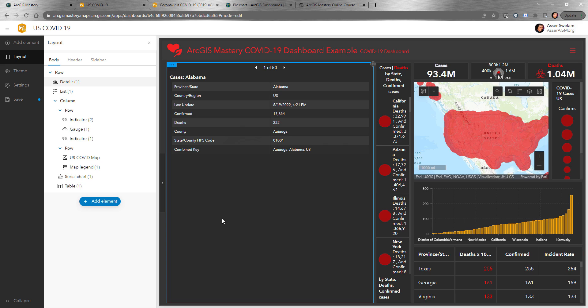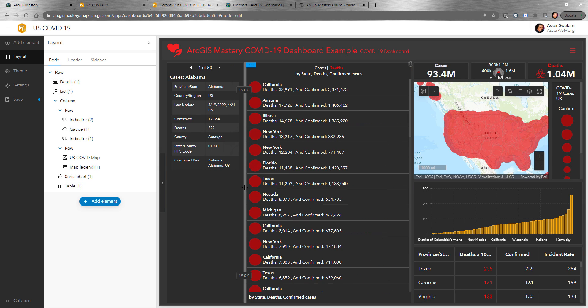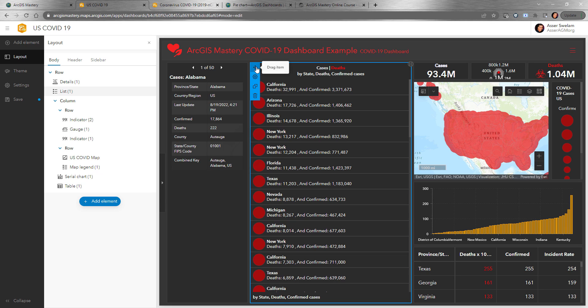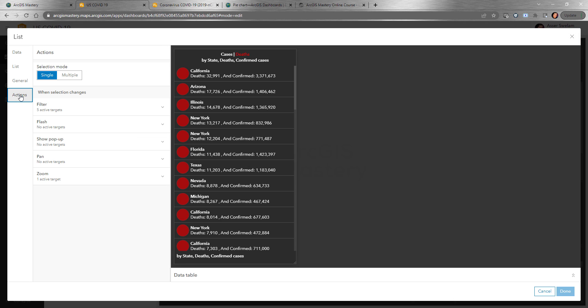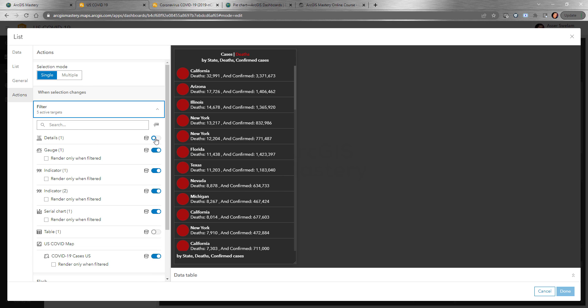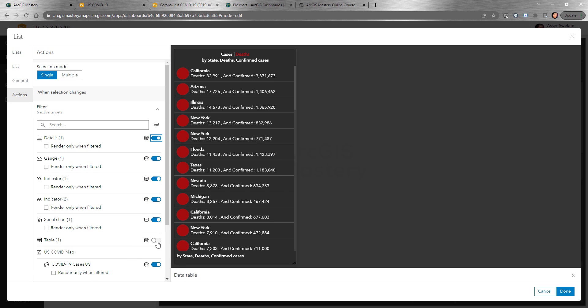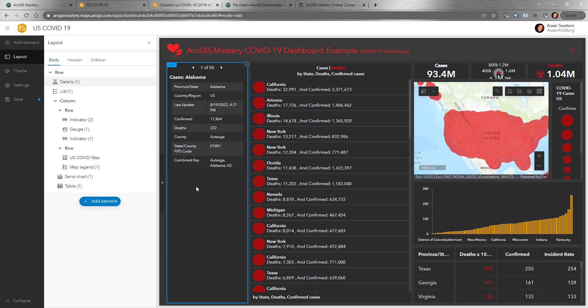You can filter what shows up in the Details panel based on a selection from another control. So if we selected a specific item from the list, we can configure Details to filter when a single item is selected. The best practice is to design your dashboard by adding all the elements first, then configure all the actions — you don't want to configure an action and then forget to configure it for an element you haven't added yet.